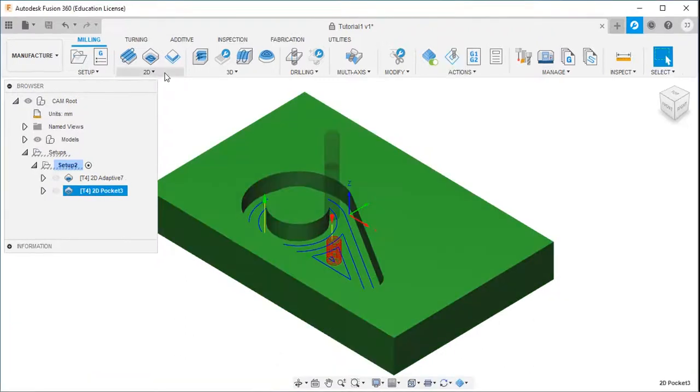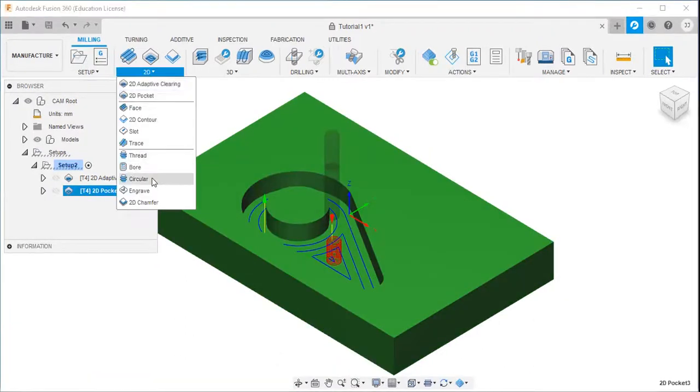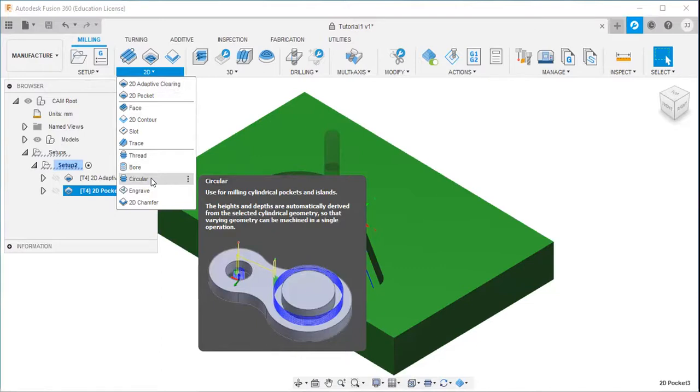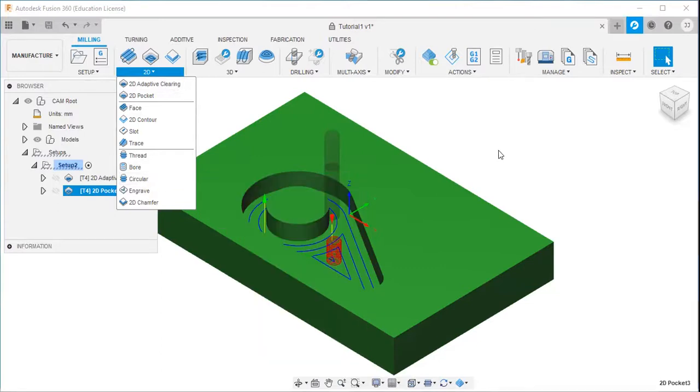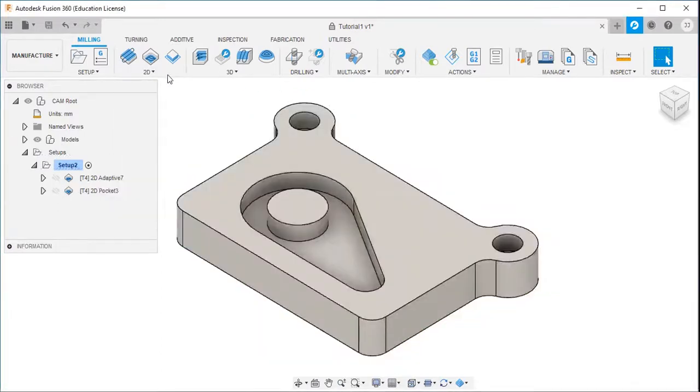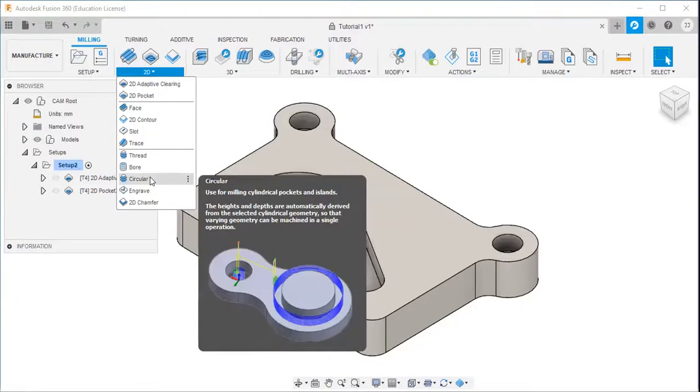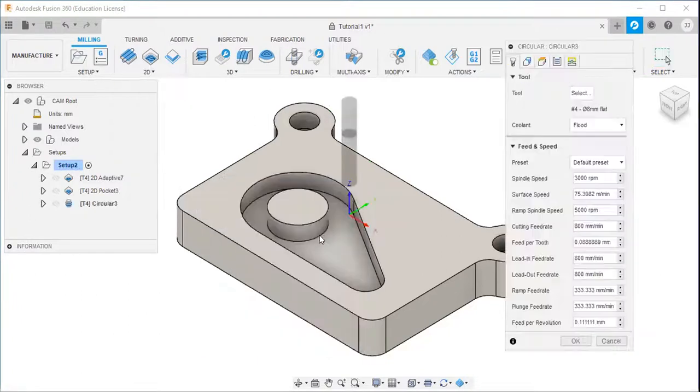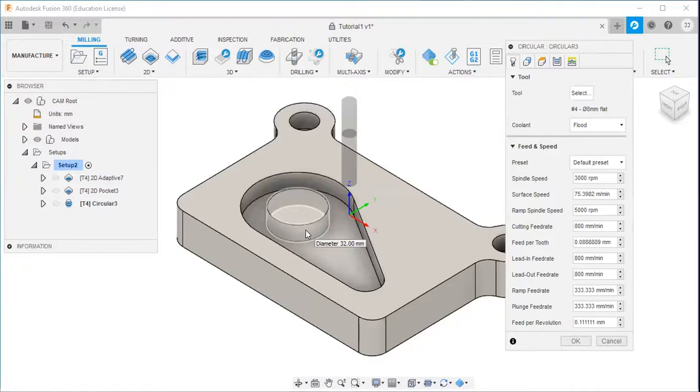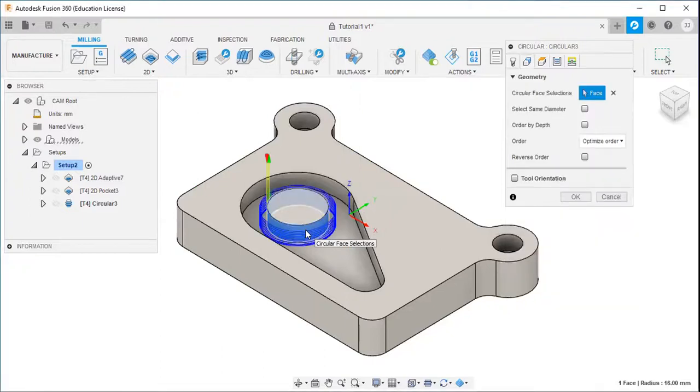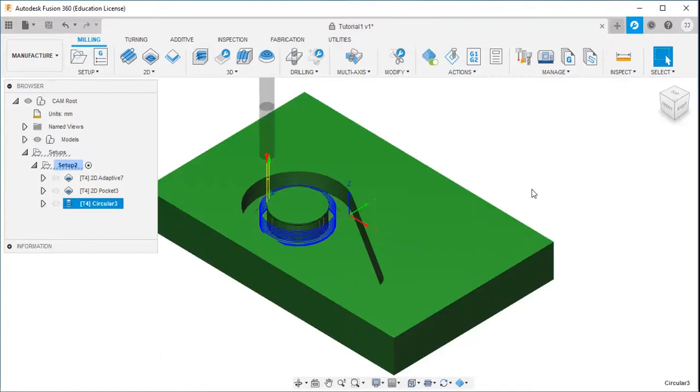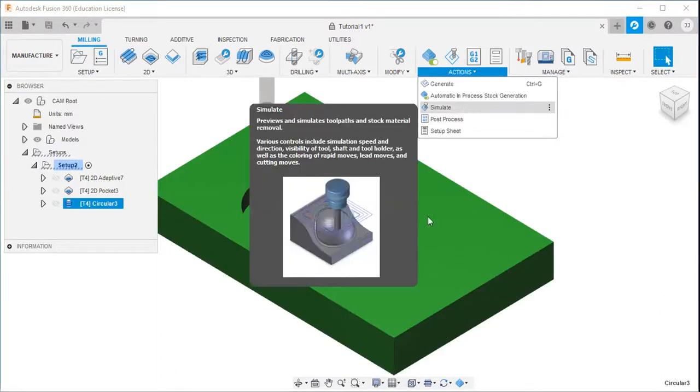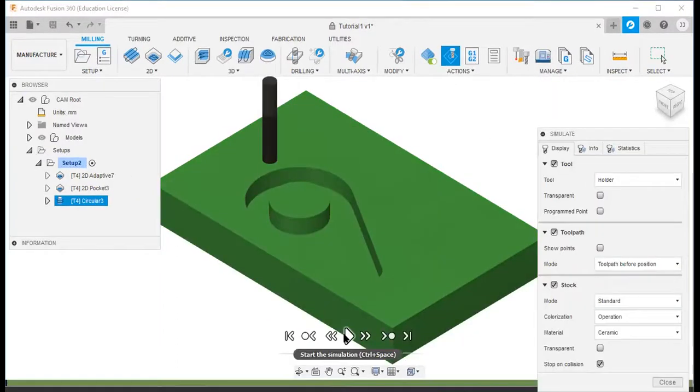Then there is another option that is circular strategy. This is actually used for milling cylindrical pockets and islands. So I will show you an example. So I will select this circular strategy, and tool same. I will select the circular surface, and I will click OK. Go to actions, simulate.